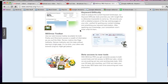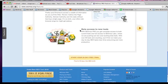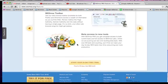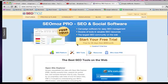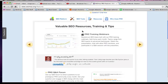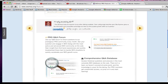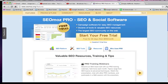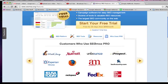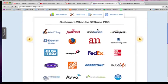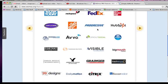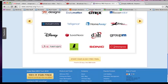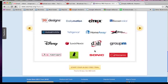And then Keyword Difficulty Analysis. I mean it's just a bunch of tools. And so they have training and Q&A. But one of the biggest things is to just look at who uses SEOmoz Pro. And these are some big boys. So that just kind of shows that it's good.